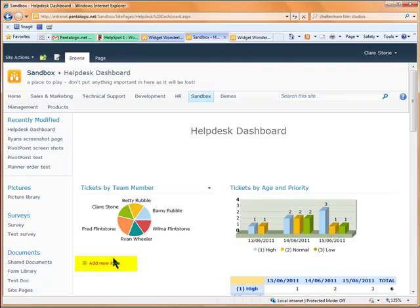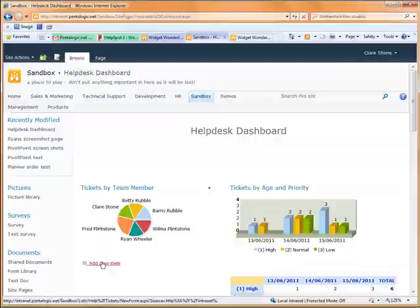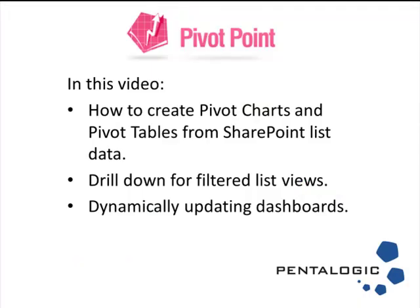You could also choose to add new tasks to the list directly from this link here in the dashboard. So with drill down to the detail of your lists and dashboards that update as your list data changes, it's easy to see how Pivot Point can provide a really dynamic user interface for your SharePoint lists.